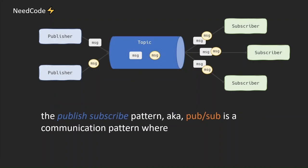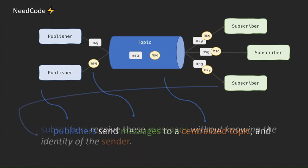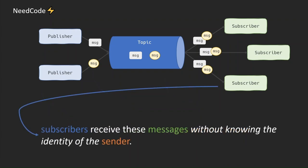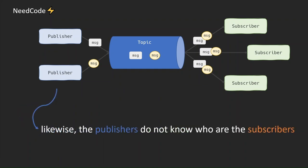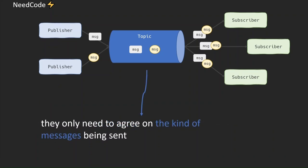The Publish Subscribe Pattern, aka PubSub, is a communication pattern where publishers send messages to a centralized topic and subscribers receive these messages without knowing the identity of the sender. Likewise, the publishers do not know who are the subscribers. They only need to agree on the kind of messages being sent.